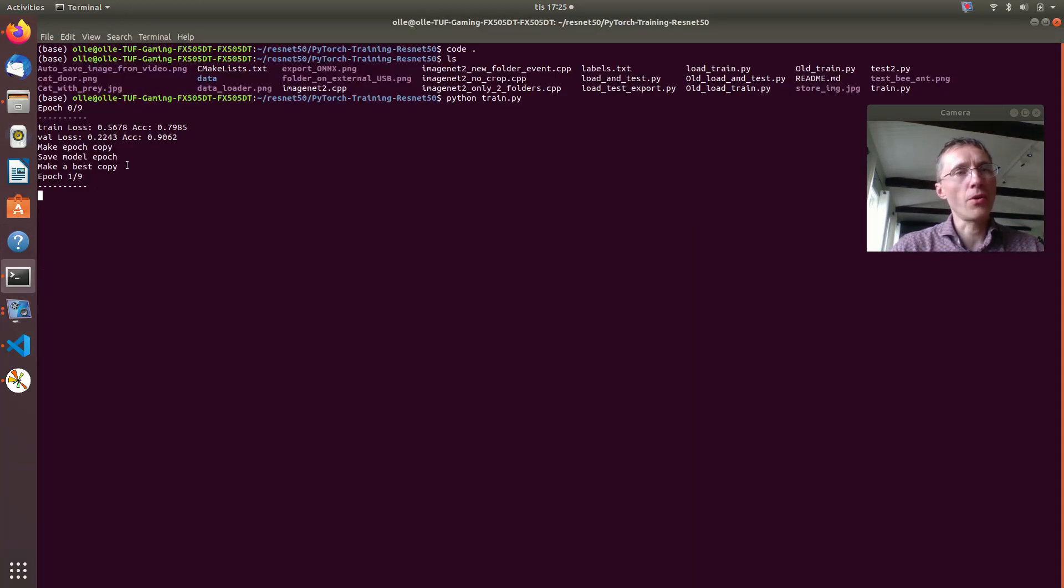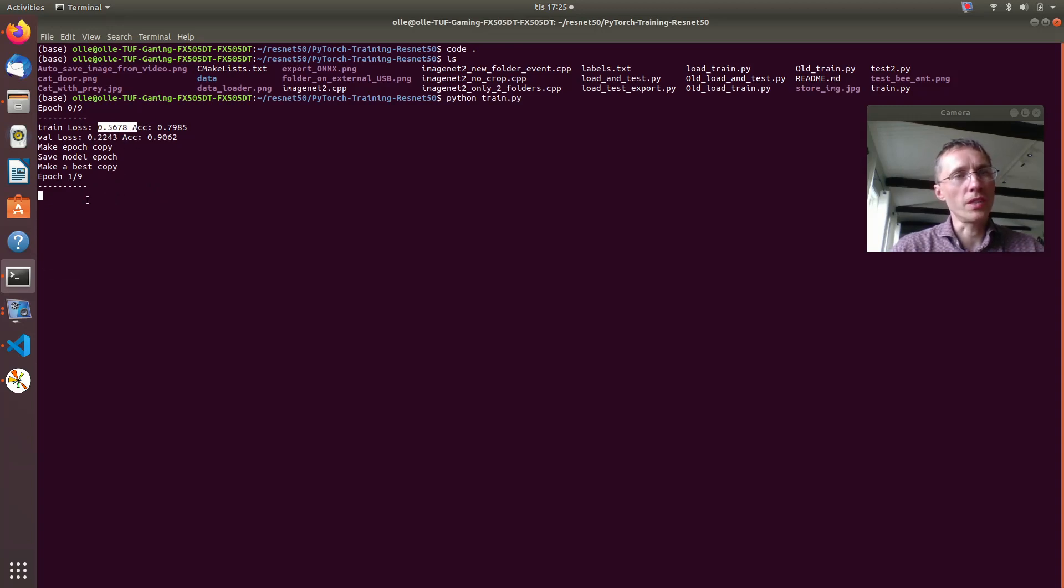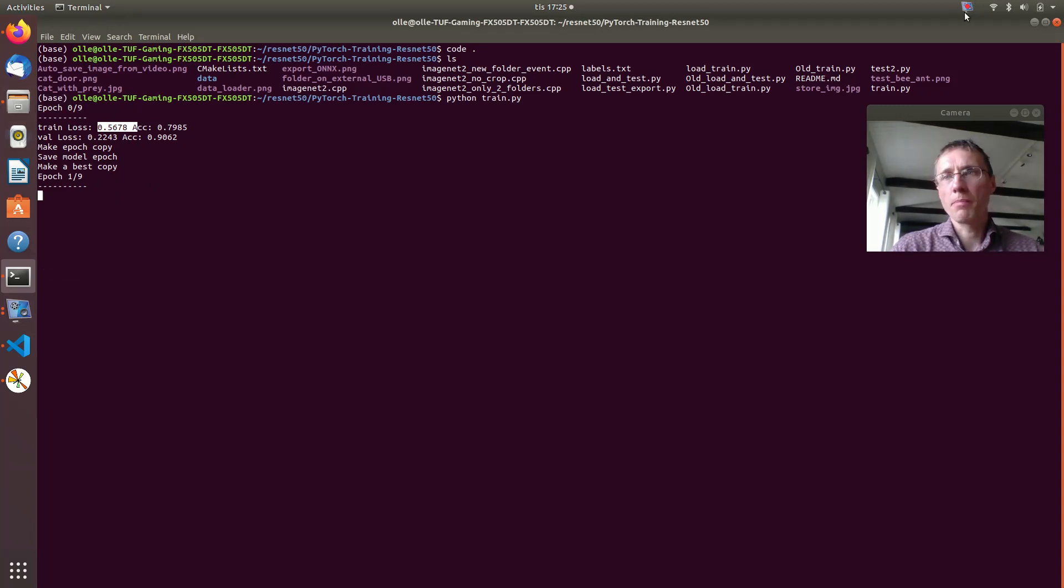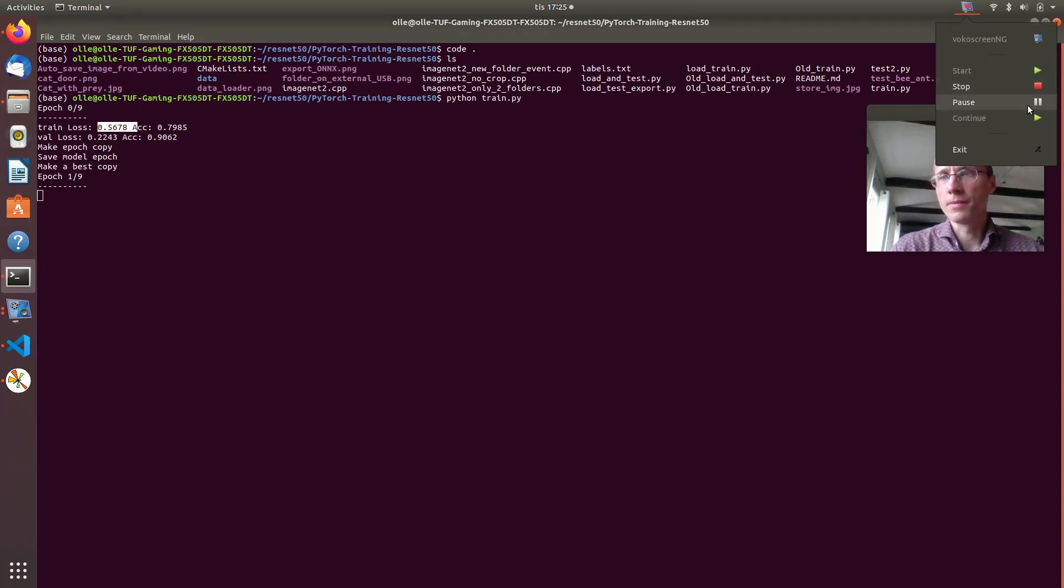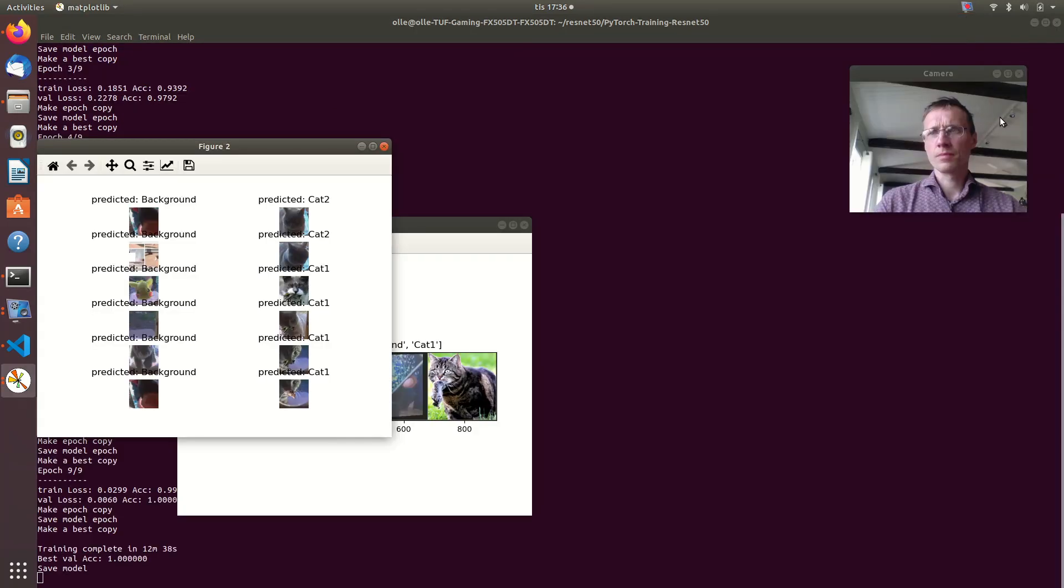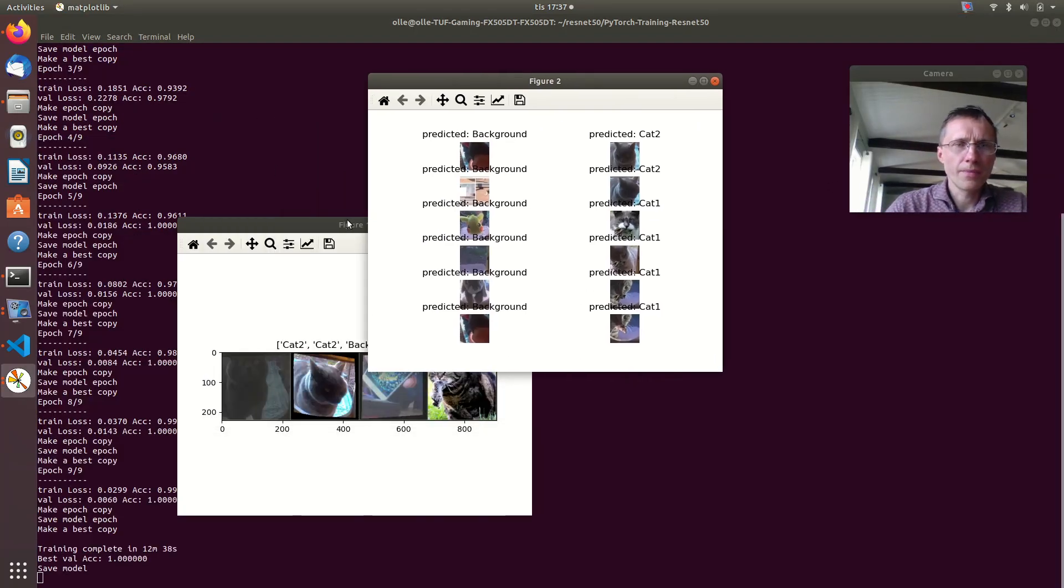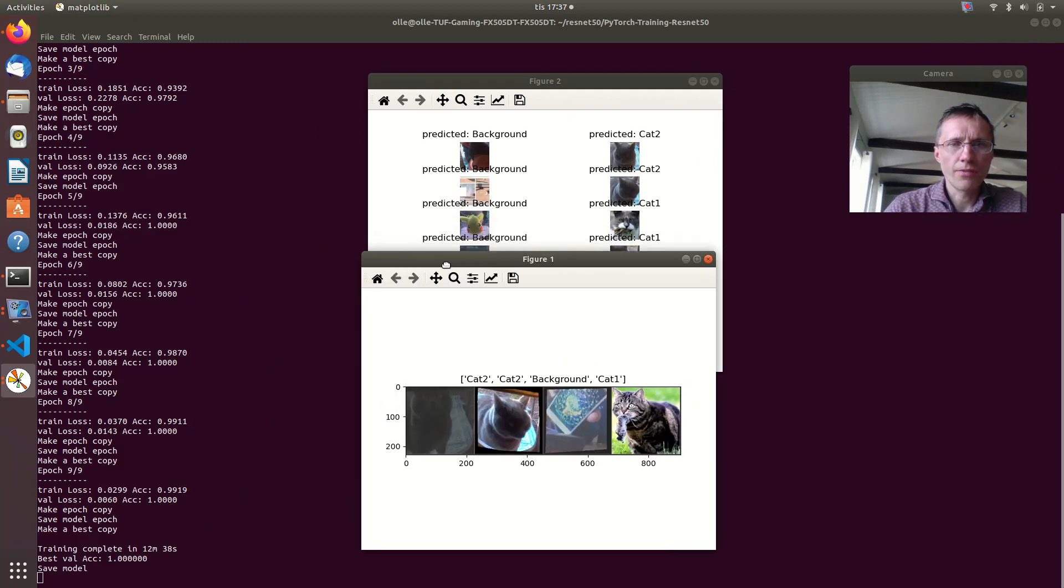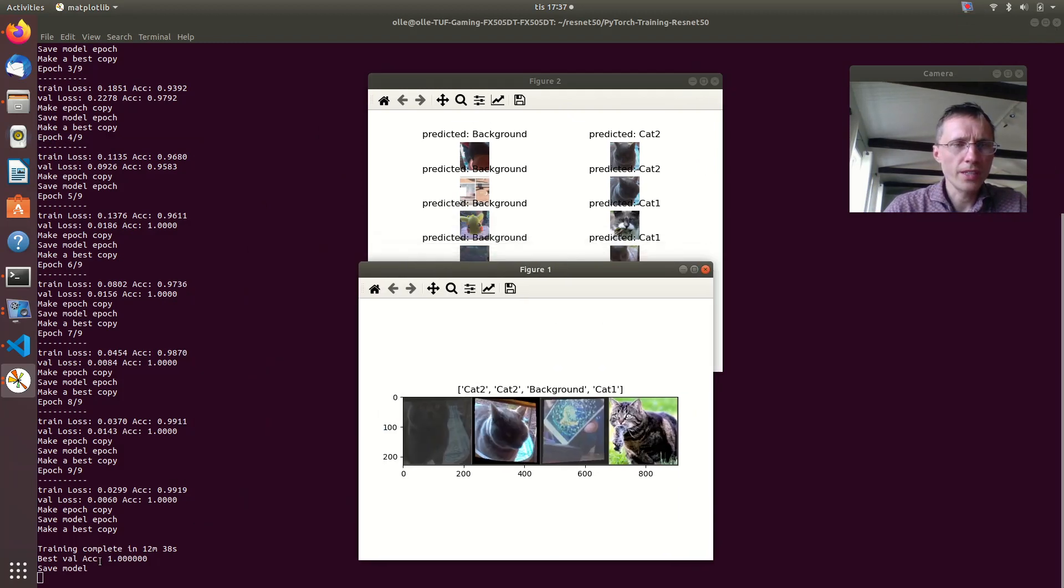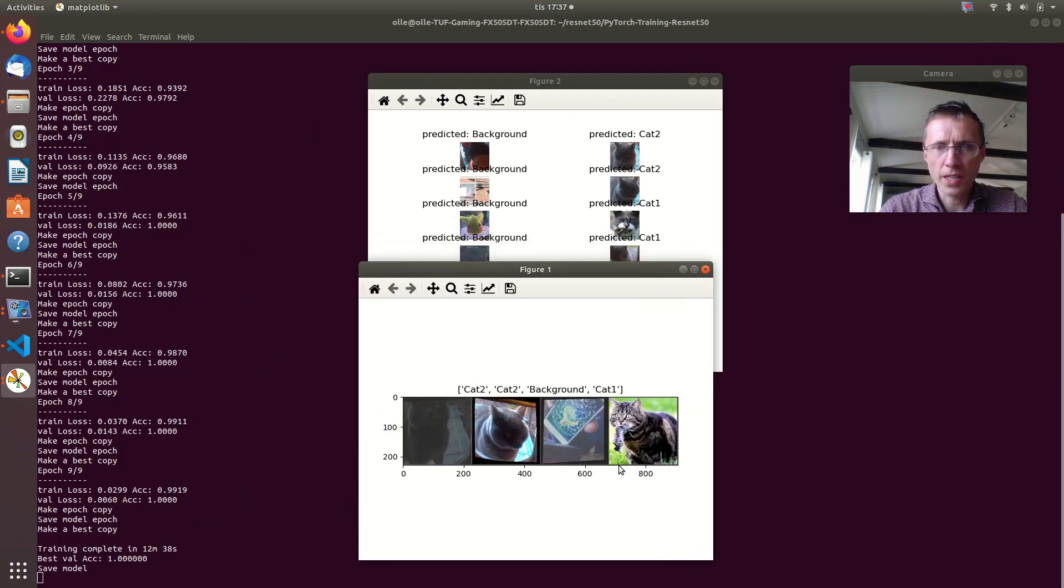Here we see that we have run through one epoch and the loss will reduce each epoch. I paused video for a while. And now we see that we have finished our training, 10 epochs training.